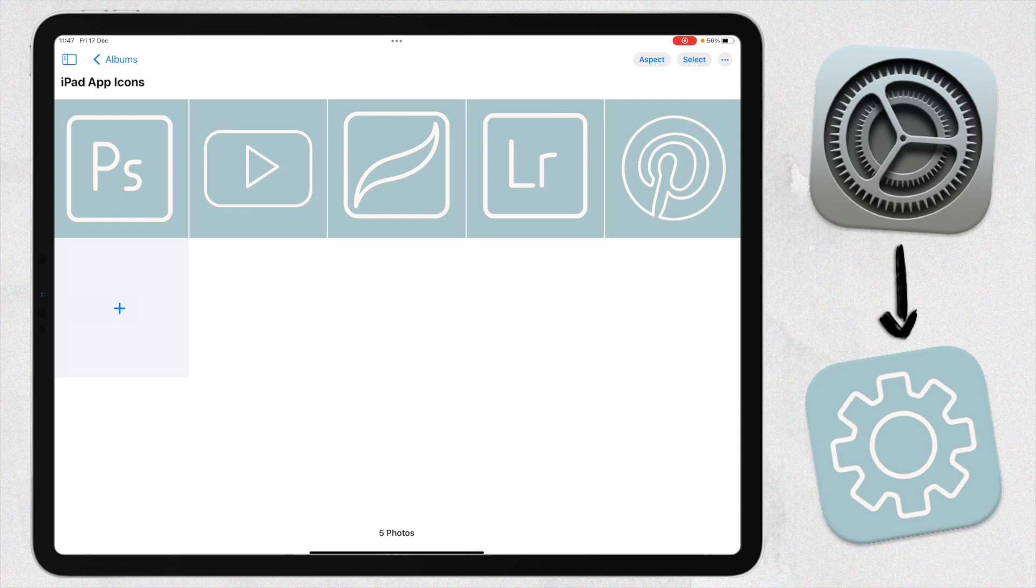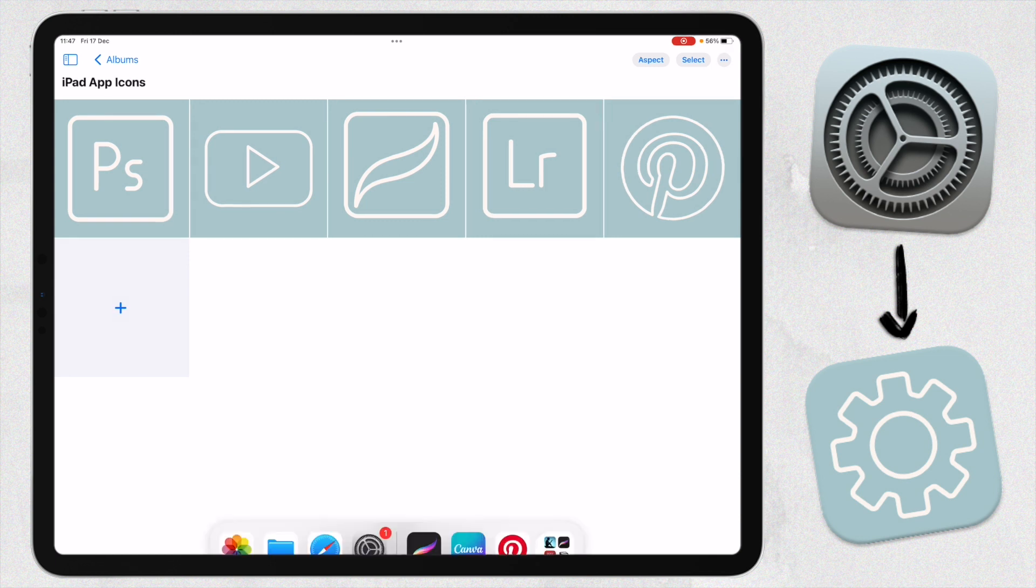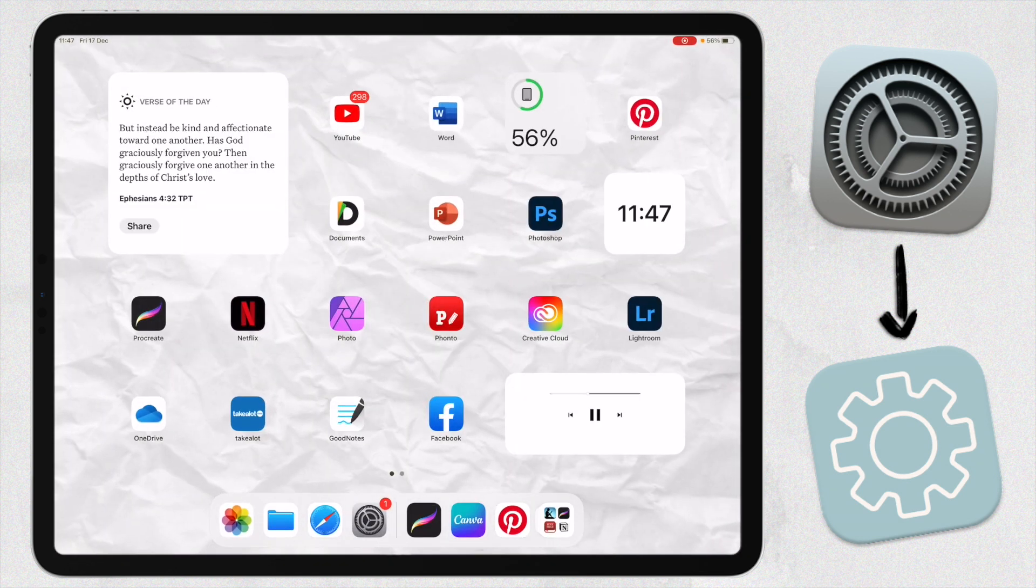You can just search on Pinterest or on Google for app icons if you don't want to make your own. There really are a ton. I do have some custom ones on my website if you want to check that out. I'll have a link in the description box below. These are just the ones I made.